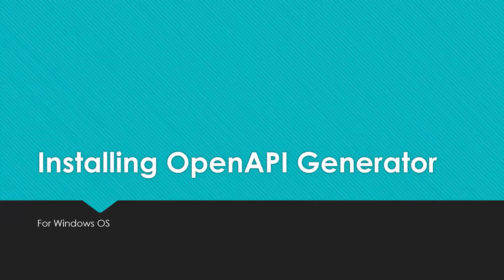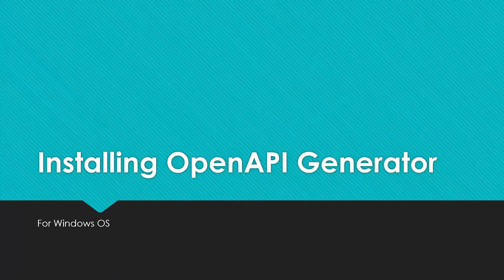Hey guys, so today I'm going to tell you how to install OpenAPI Generator for the Windows operating system. The documentation for the same is already available on GitHub and the OpenAPI Generator website, but I'm going to run you through it real quick.